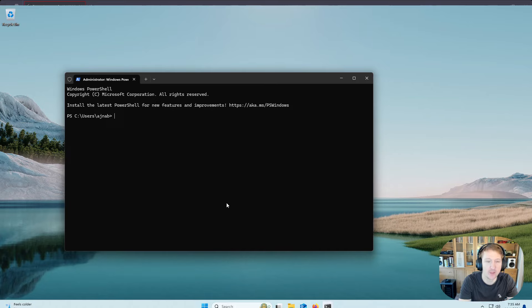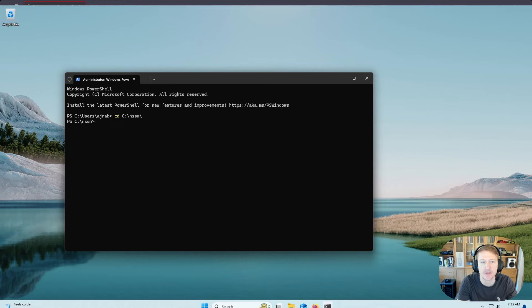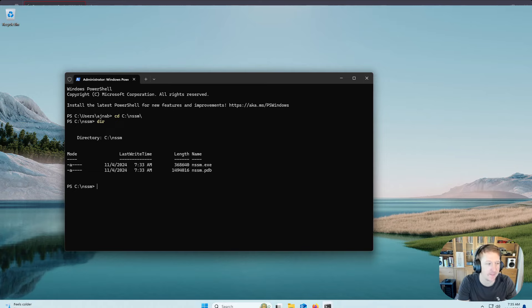And we're going to go to our NSSM folder, so cd, c colon, slash, nssm, and you can do tab to autocomplete if you want. And as we can see, with dir, we have our .exe file in here.